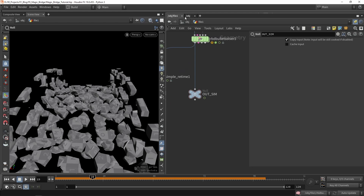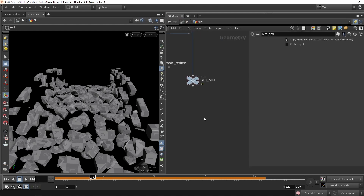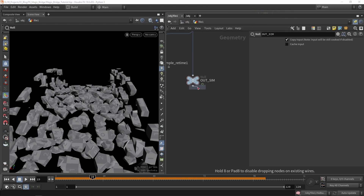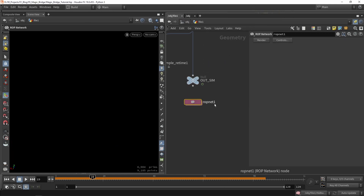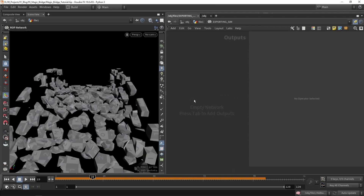What we want to do is either switch to the output layer, or we can also build a ROP network here. This is then for exporting the simulation, and we can just jump in there.